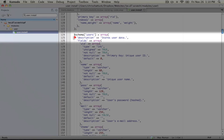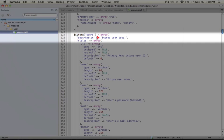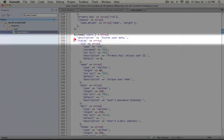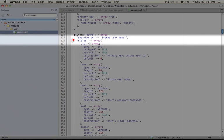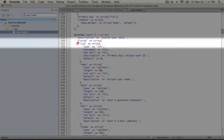So we start off with a description here, which says stores user data. So this is a description of the table itself. And then we're supplying the fields. So we have a fields item in the array. Inside of this is a list of fields.